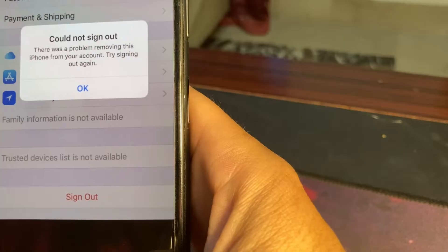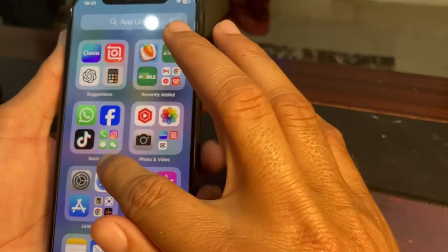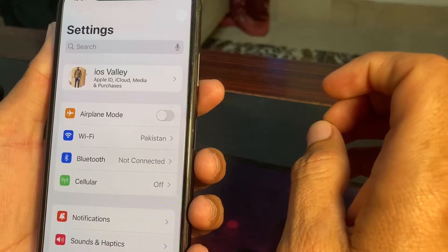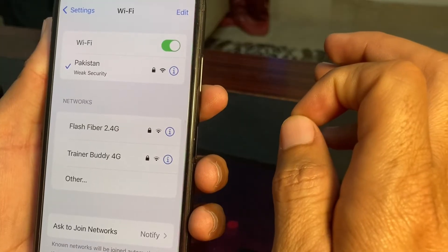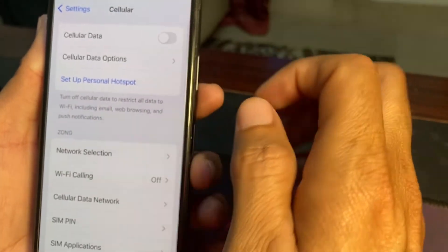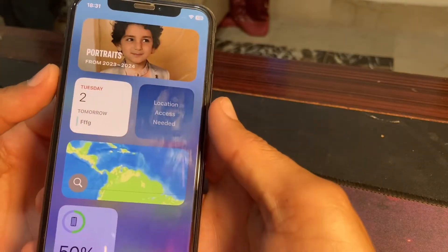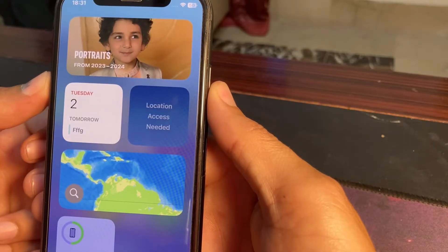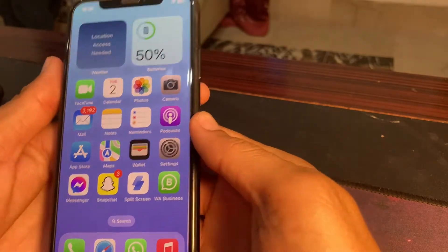Let's start. First, close this tab, then open Settings. Make sure you are using a strong internet connection. If you're using Wi-Fi, disconnect and reconnect it again. If you're using mobile data, turn it off and turn it on again. After that, force restart your iPhone by pressing Volume Up, Volume Down, then hold the Power button until the Apple logo appears. Then try to sign out your Apple ID and check if the problem is fixed.